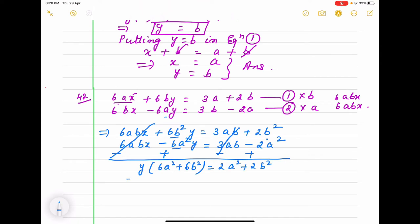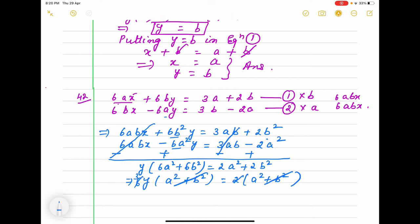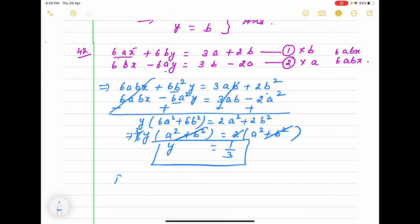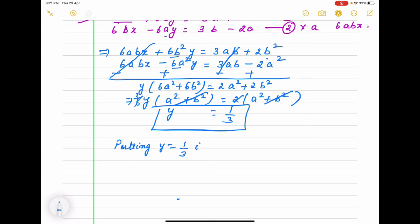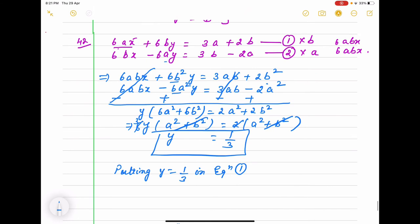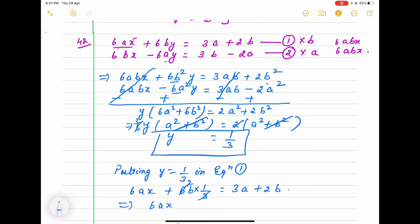As I told you, maximum times you will see that something is common. Here a squared plus b squared and 2(a squared plus b squared) — these cancel, so y equals 1 by 3. Now we put y equals 1/3 in equation 1: 6ax plus 6b times 1/3 equals 3a plus 2b. Multiplying: 6ax plus 2b equals 3a plus 2b. The 2b cancels, so 6ax equals 3a, meaning x equals 3a divided by 6a equals 1 by 2.